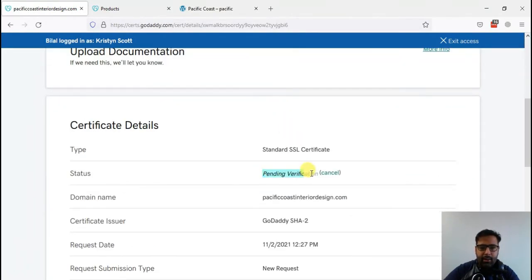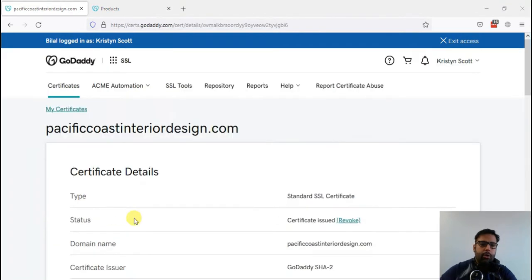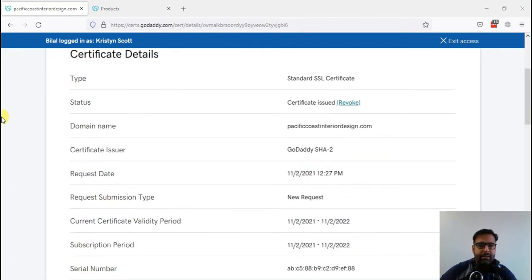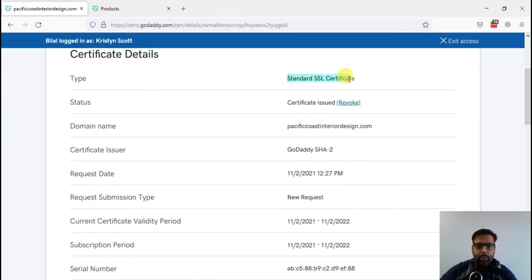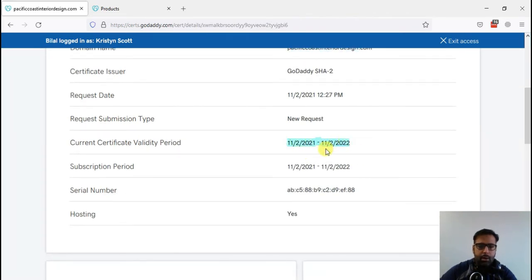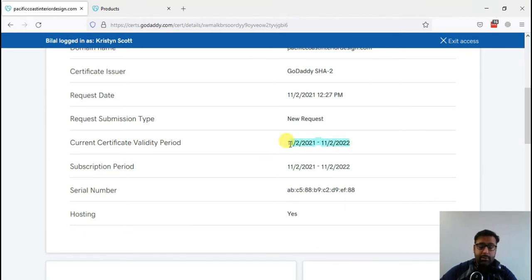After pausing for about three or four minutes, our SSL certificate has been issued. GoDaddy have issued our SSL, and that's the validity period. We'll have to renew our SSL, which is $70 per year, after this period.